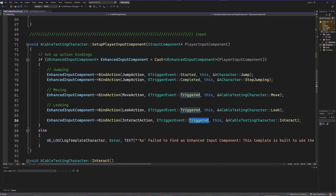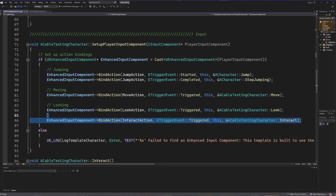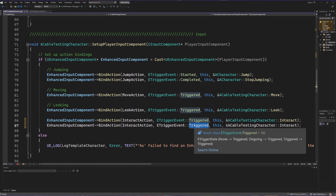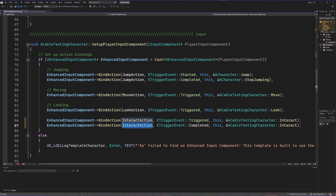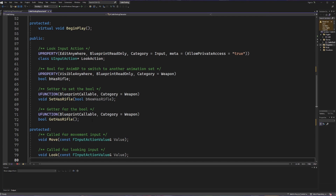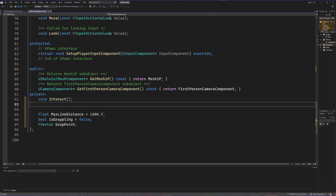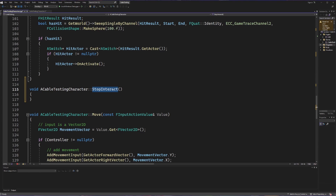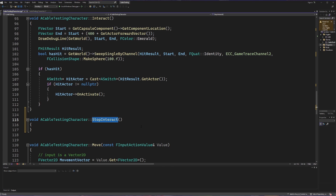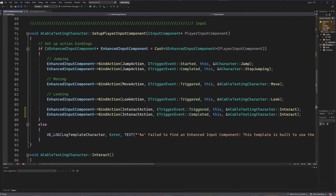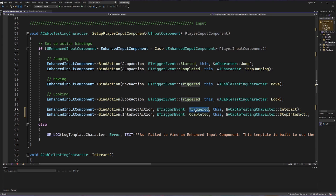For the grappling hook, we're going to need something to happen when we trigger the event — which will call our interact method — but we're also going to need something to happen when we are done interacting. So I'm going to copy the previous line and call the eTrigger event for 'Completed'. This means when we are done pressing our interact action, we call a different method called 'stop interact'. I'll create that void method in our header's private section and then define it in our C++ file, so when we trigger the event we go to interact, and when we're done we go to stop interact.